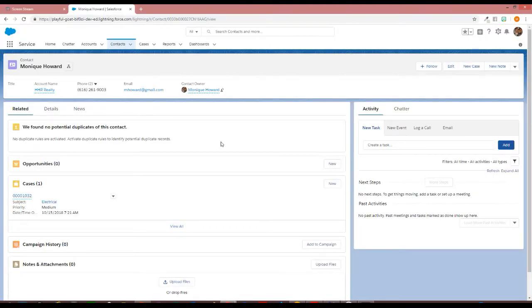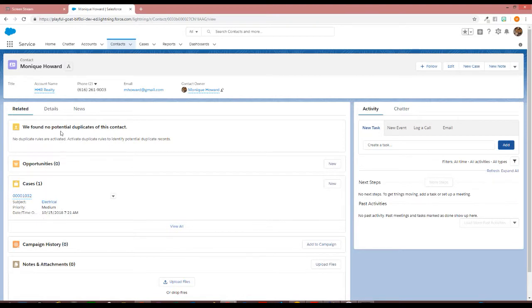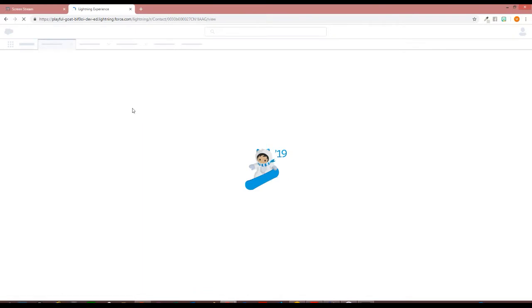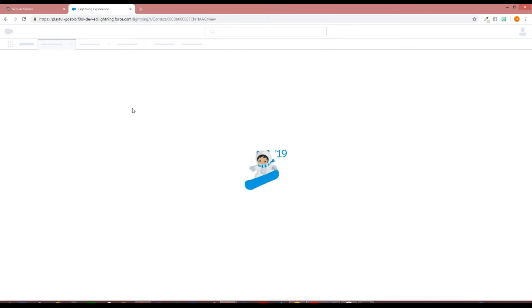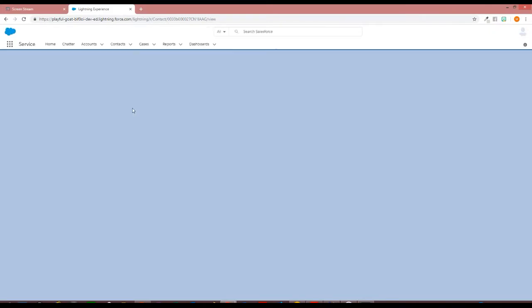Here is the contact information for Monique Howard. And this here is an old case. I'm going to refresh, and we will see the new case has been created for that client.